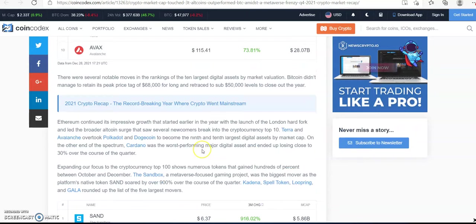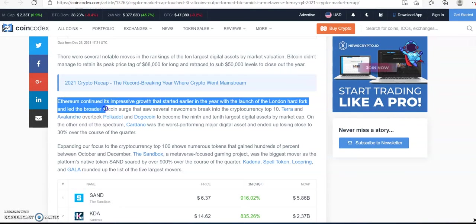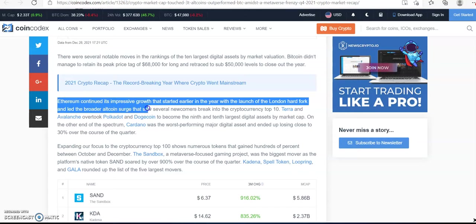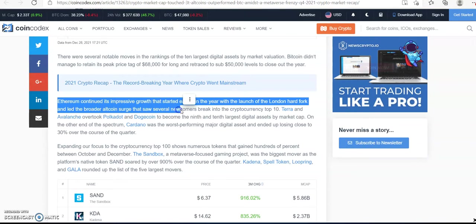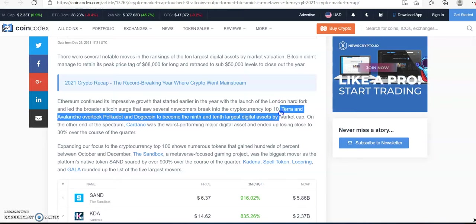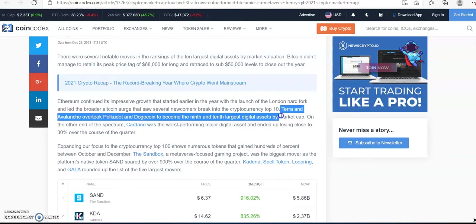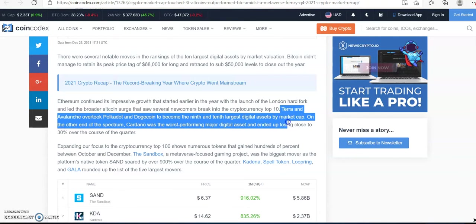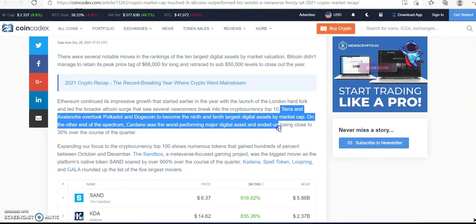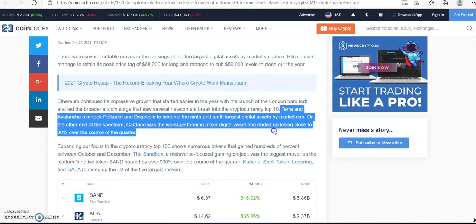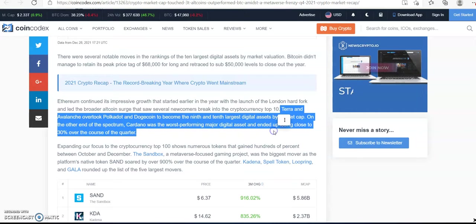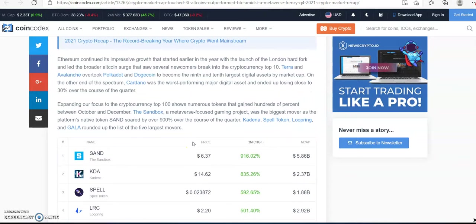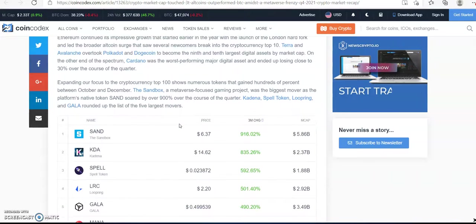So we know that Ethereum continued its impressive growth. It started the year at $500 and now it's at the $4,000 mark. We know that Terra and Avalanche overtook Polkadot and Dogecoin to become the ninth and tenth largest digital assets by market cap. And Cardano was the worst performing major digital asset, losing about 30% of its market share.